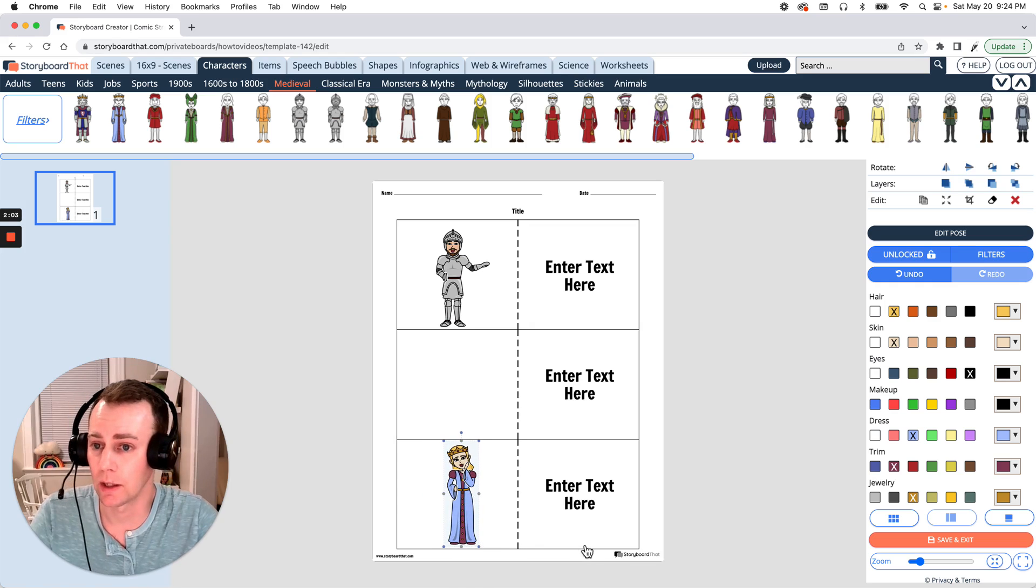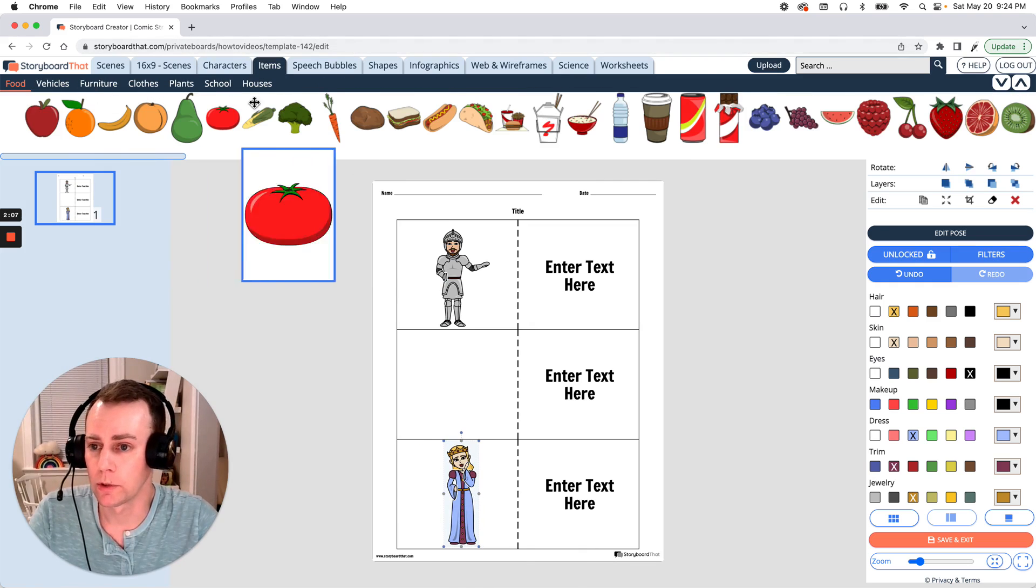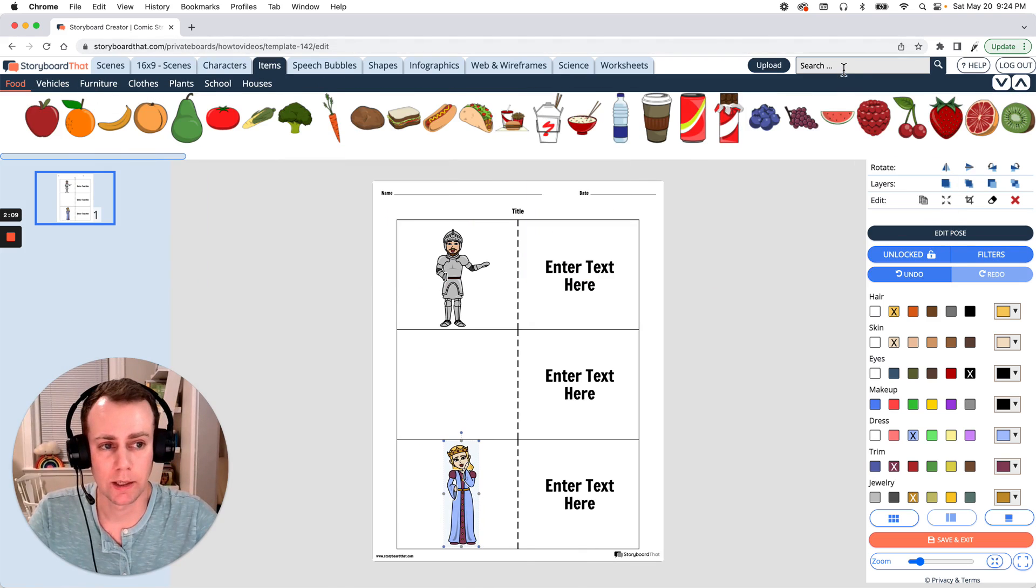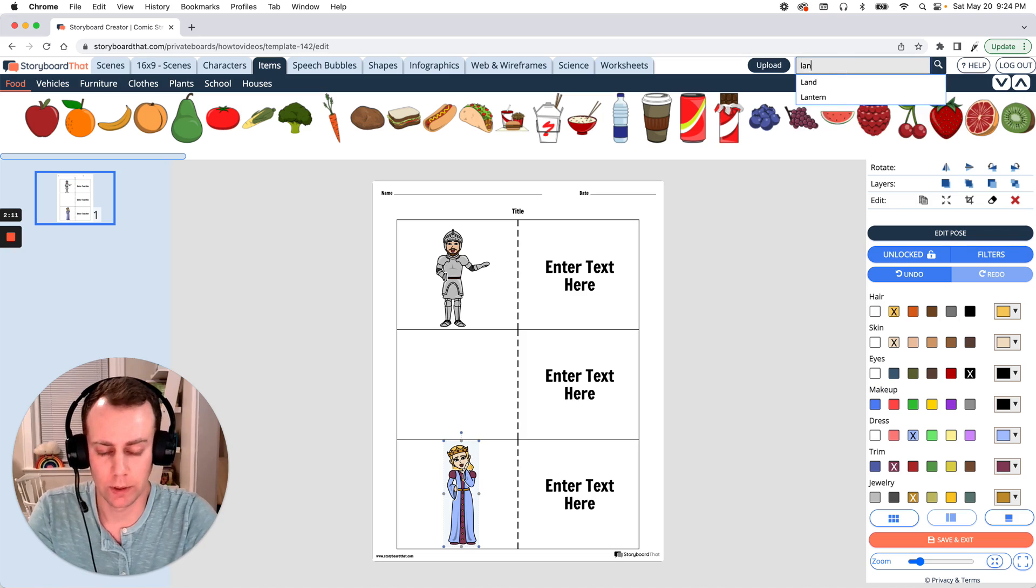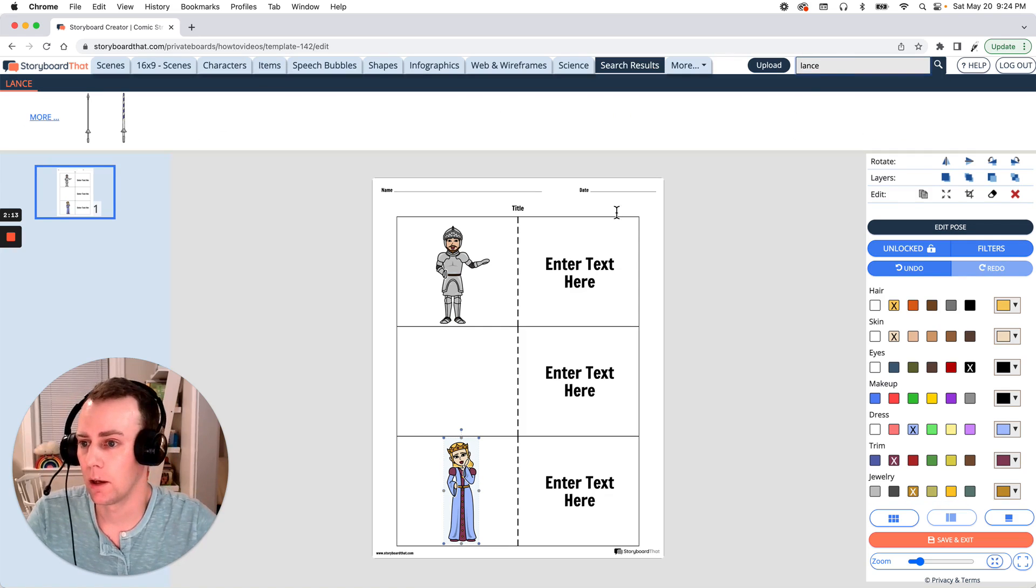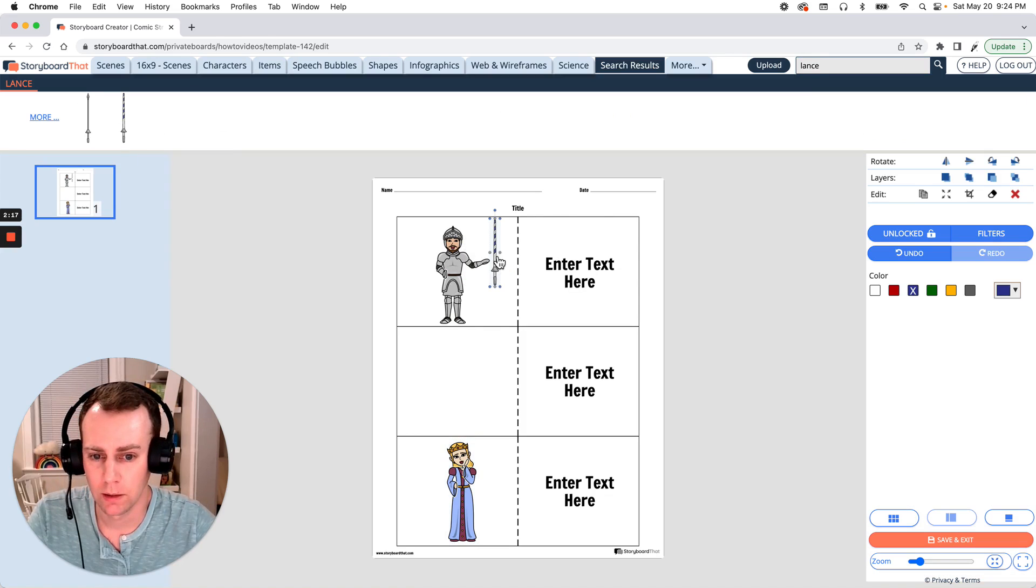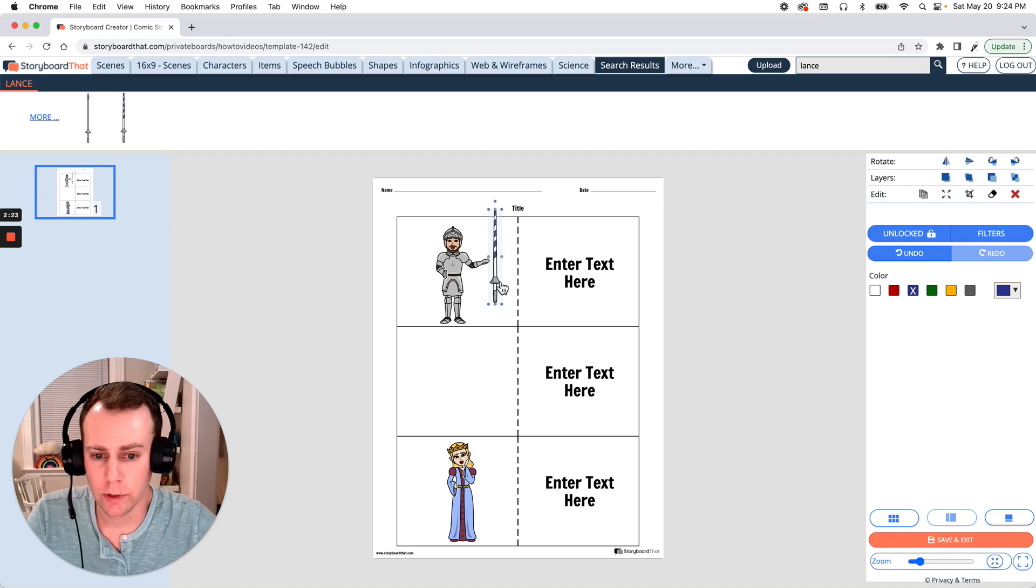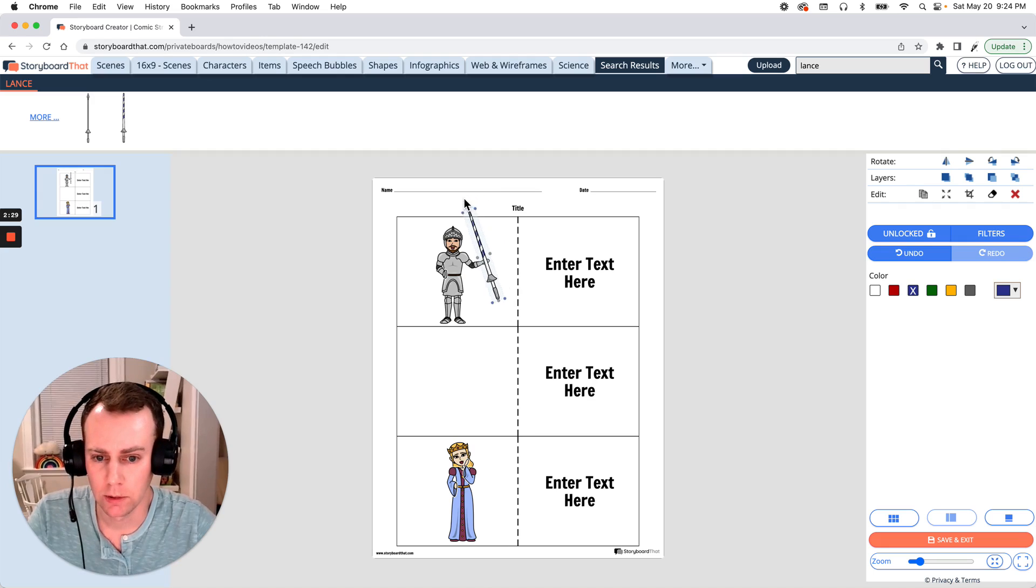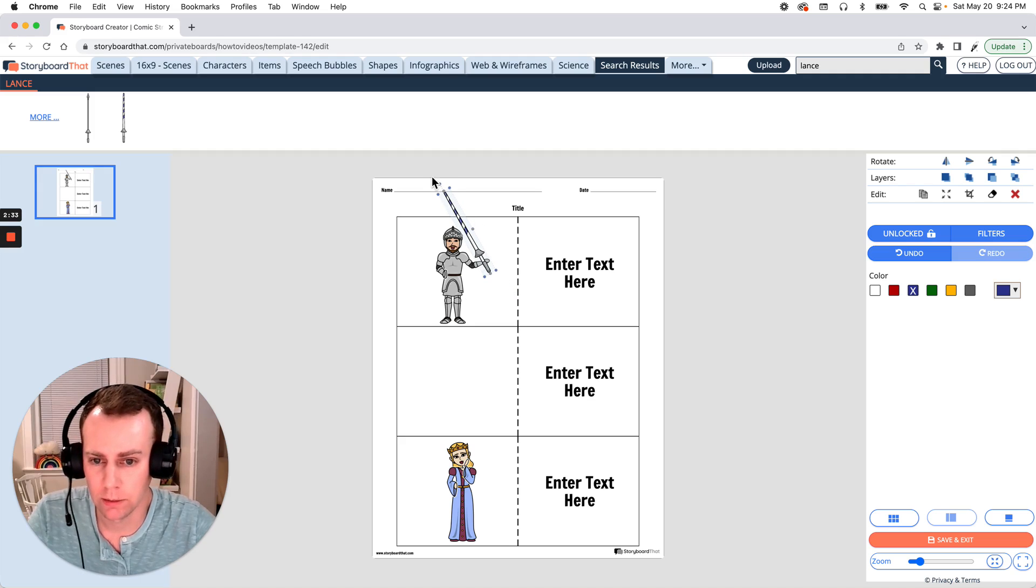Now next is items. You can browse the items category or you can search for a specific item in the upper right hand search menu. I'm going to search for a lance. All right we got a few options so I'm going to drag down this one and there we go. Make this a little bit bigger and what you can do is rotate this as well. So I'd like them to be holding it at a bit of an angle. You can rotate your characters as well just like items here and let's have it resting on their head because I think that's pretty fun.